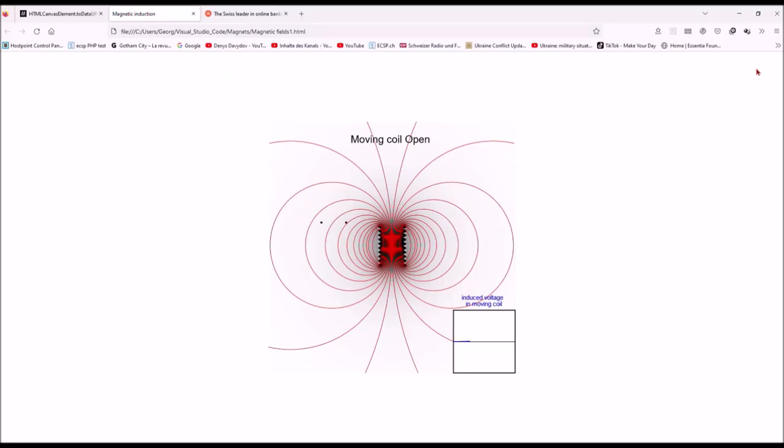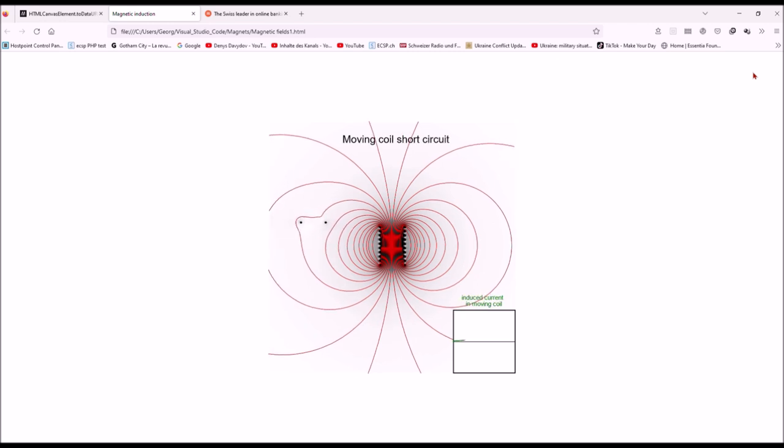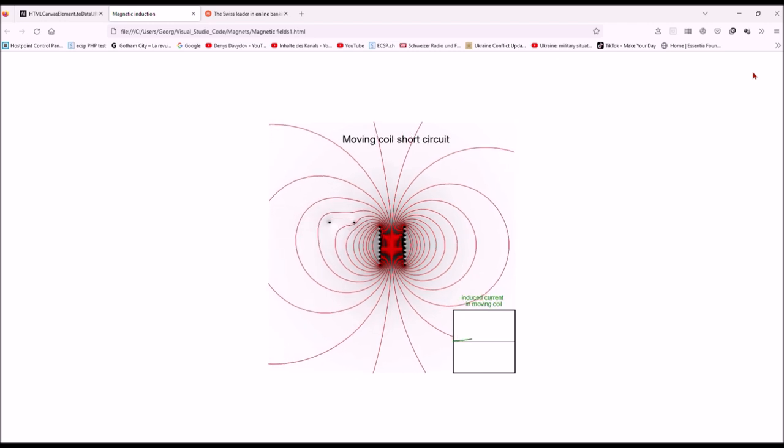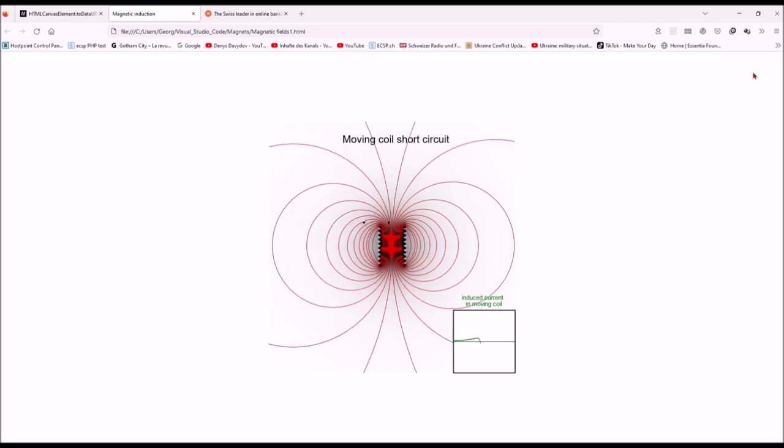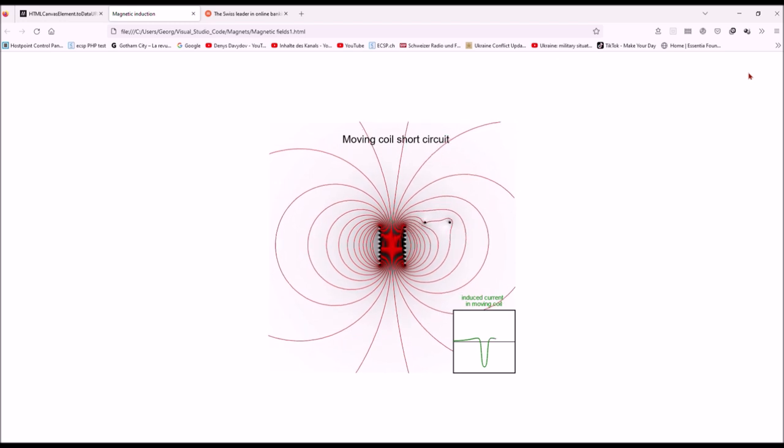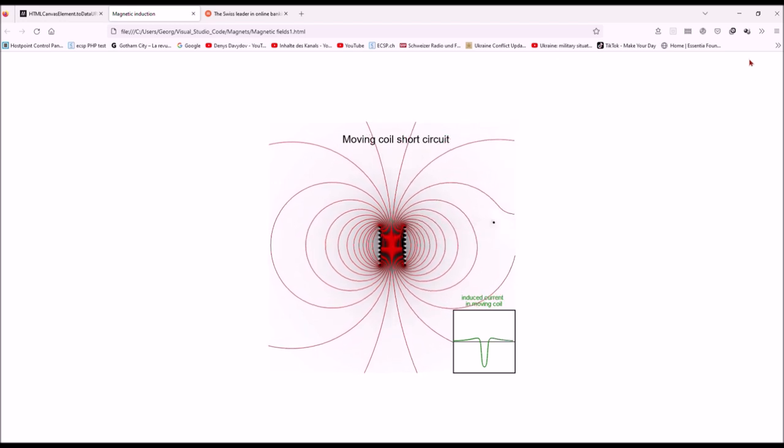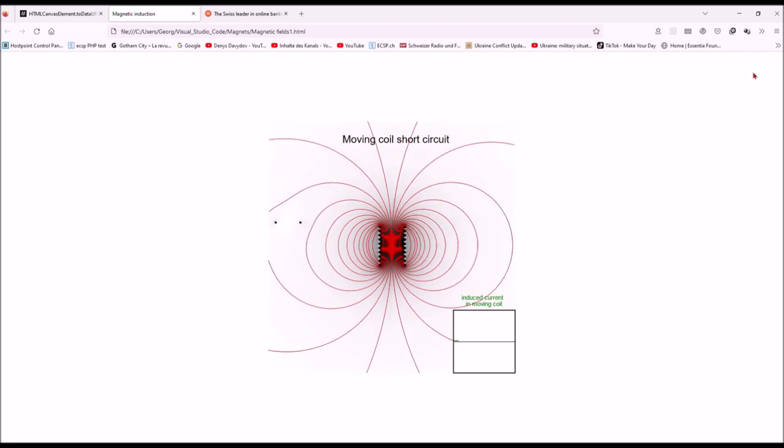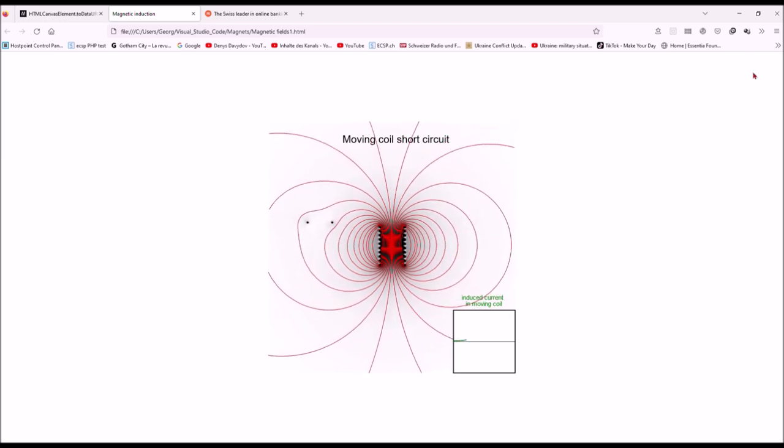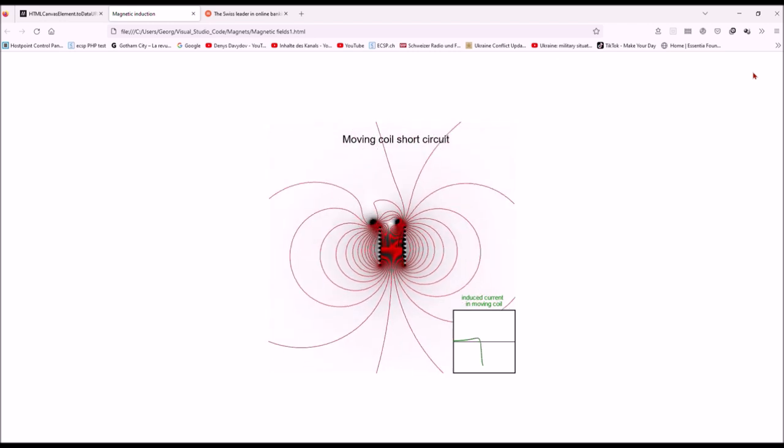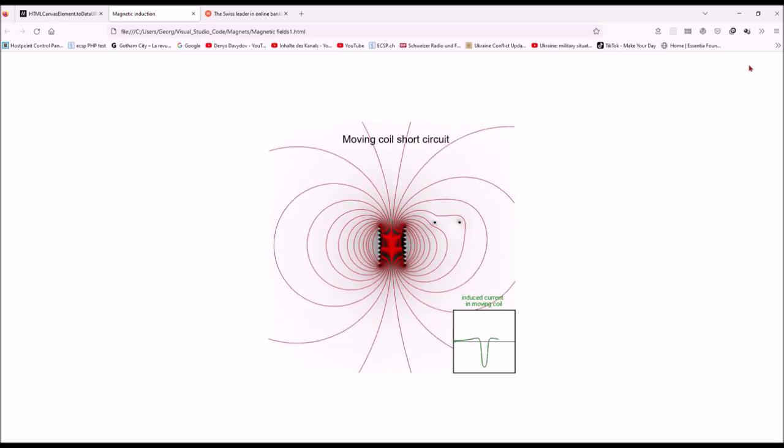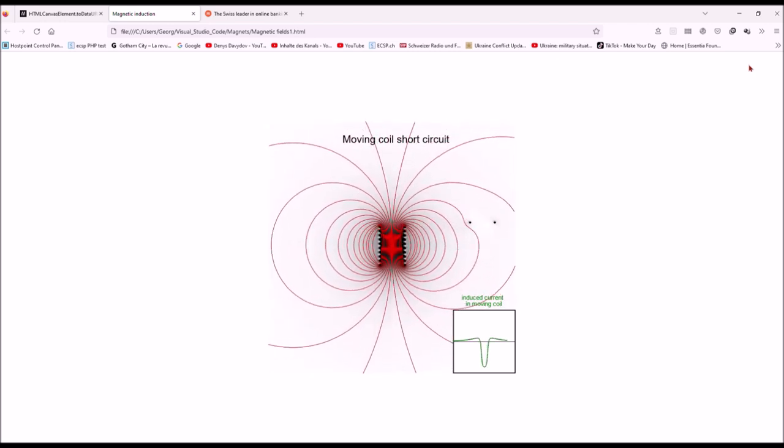Here you see the same arrangement but in a field calculation. The first run shows the voltage induced in the open moving coil. The second run shows the short circuit coil and the resulting short circuit current in the coil. Watch the impact of the magnetic field of the short circuited coil on the total magnetic field.